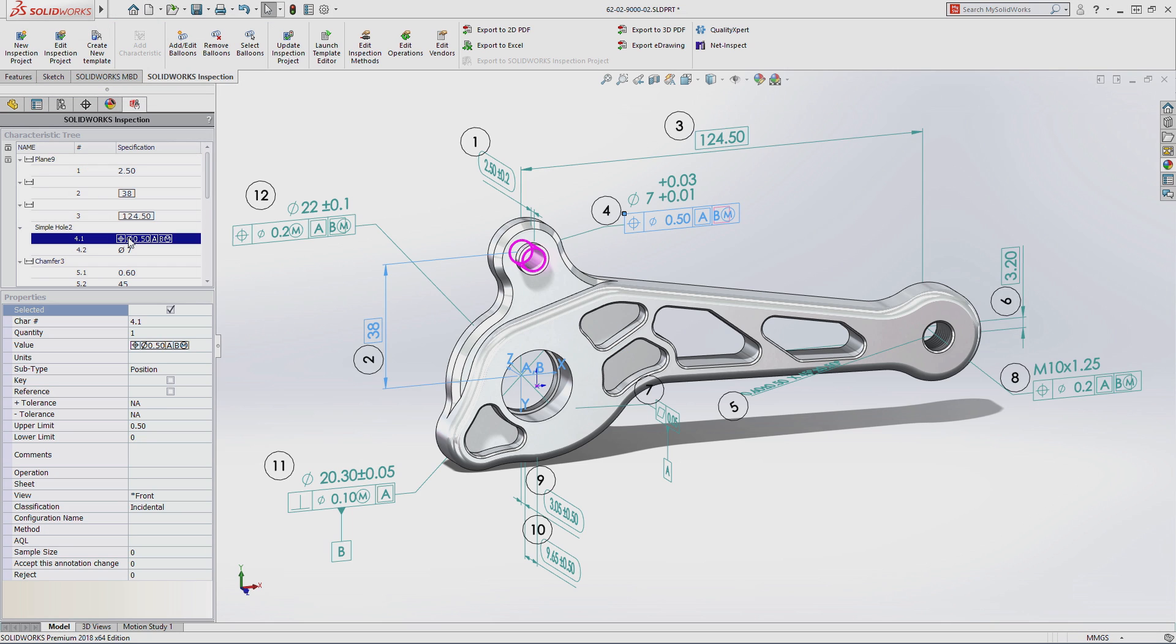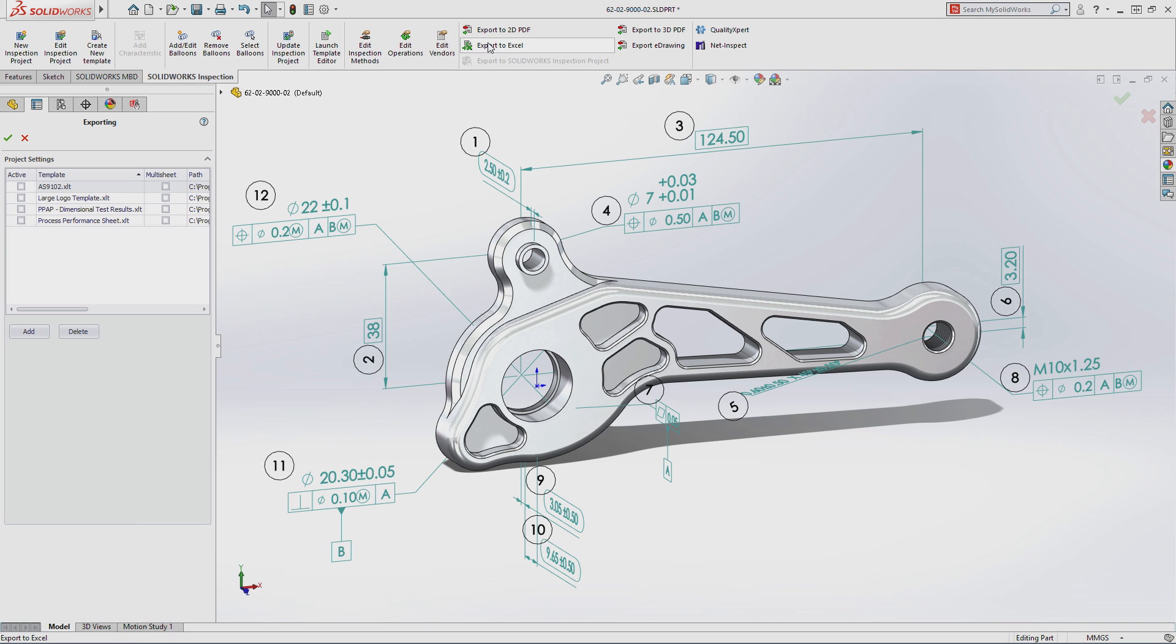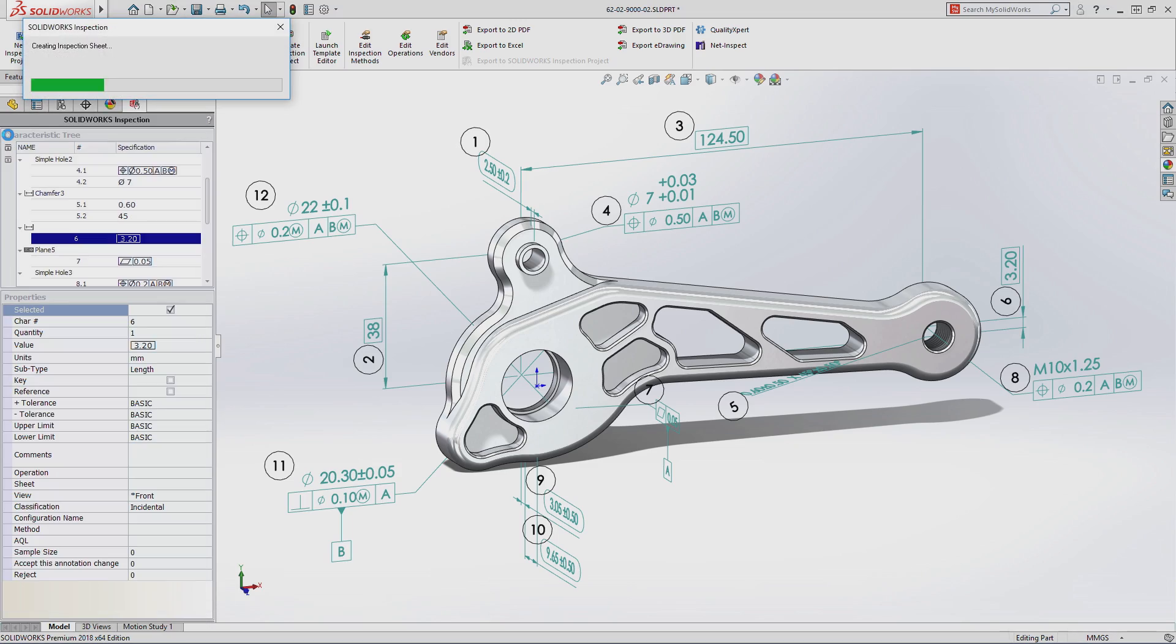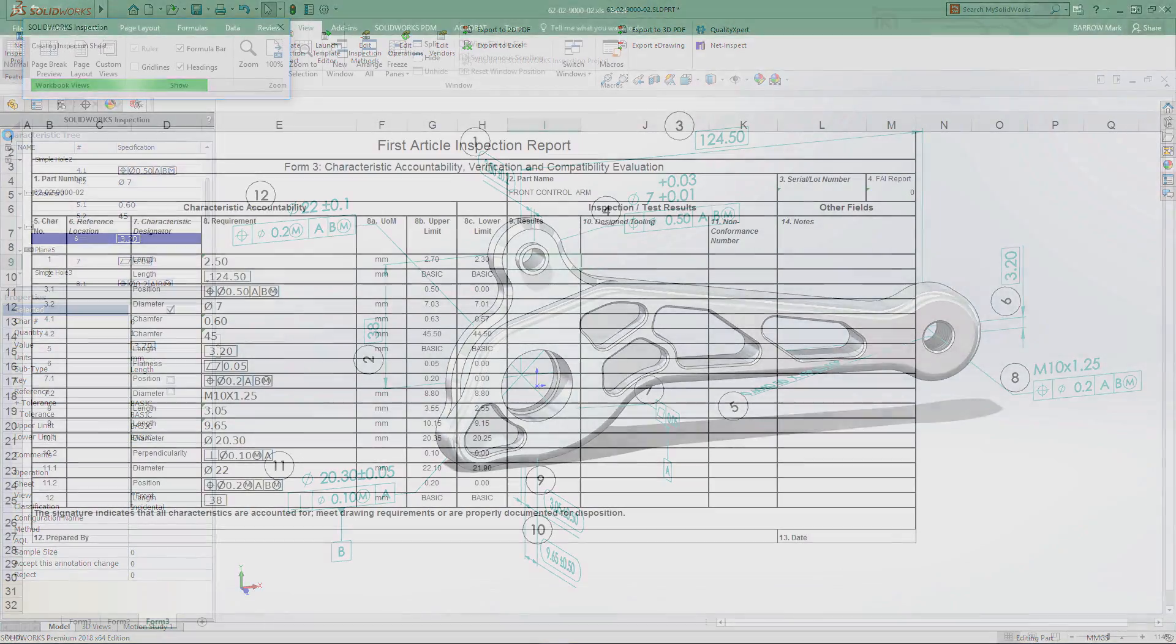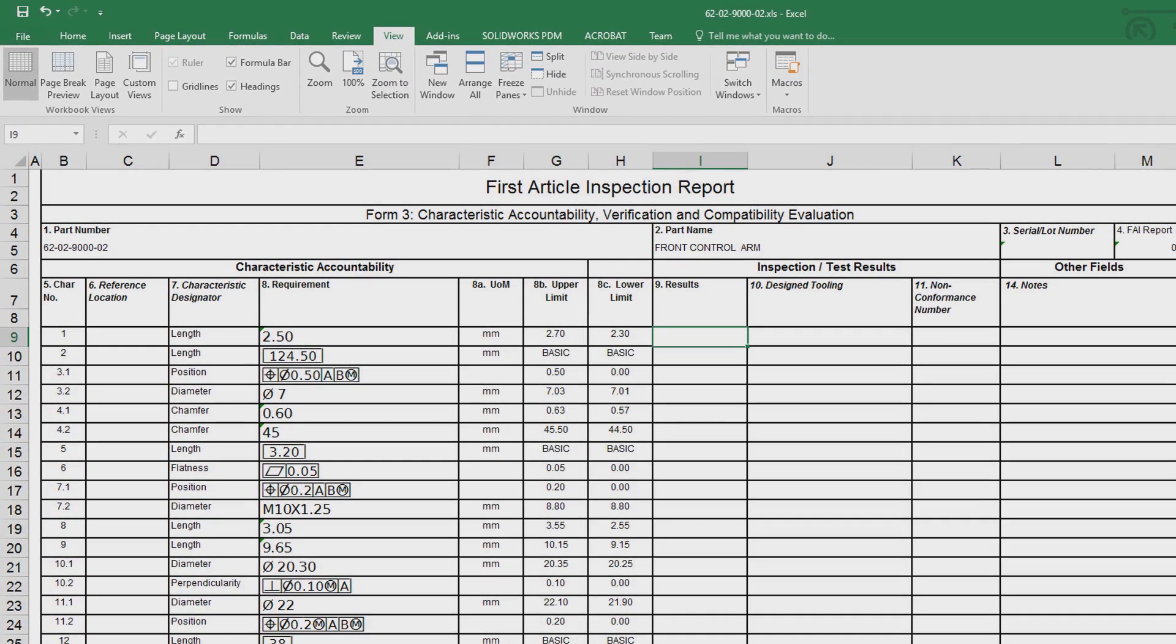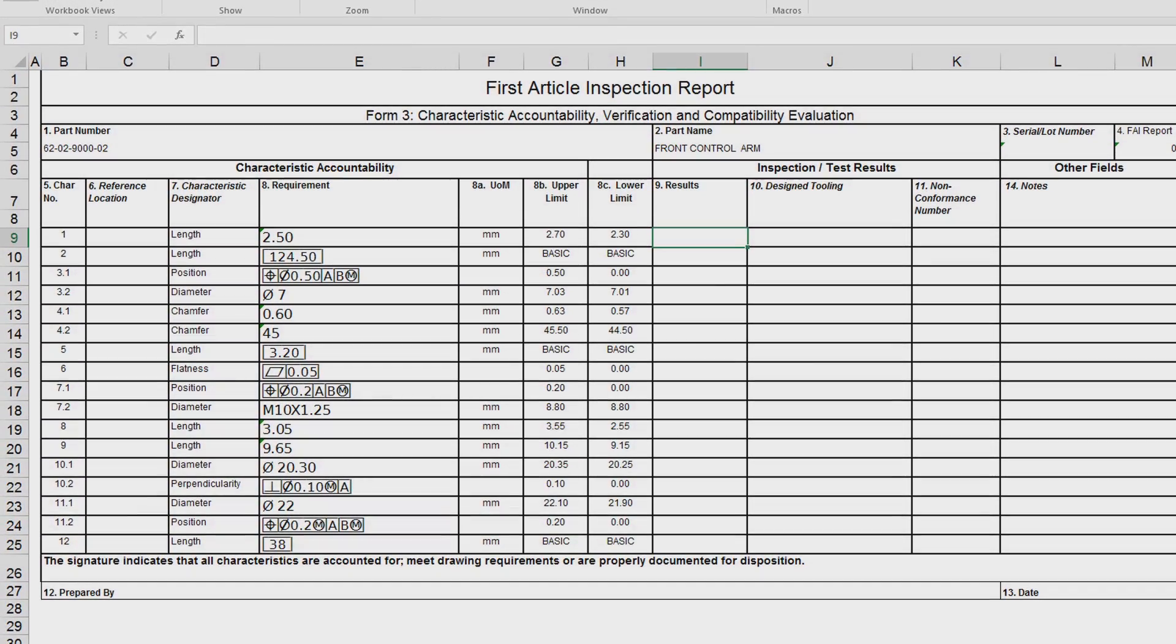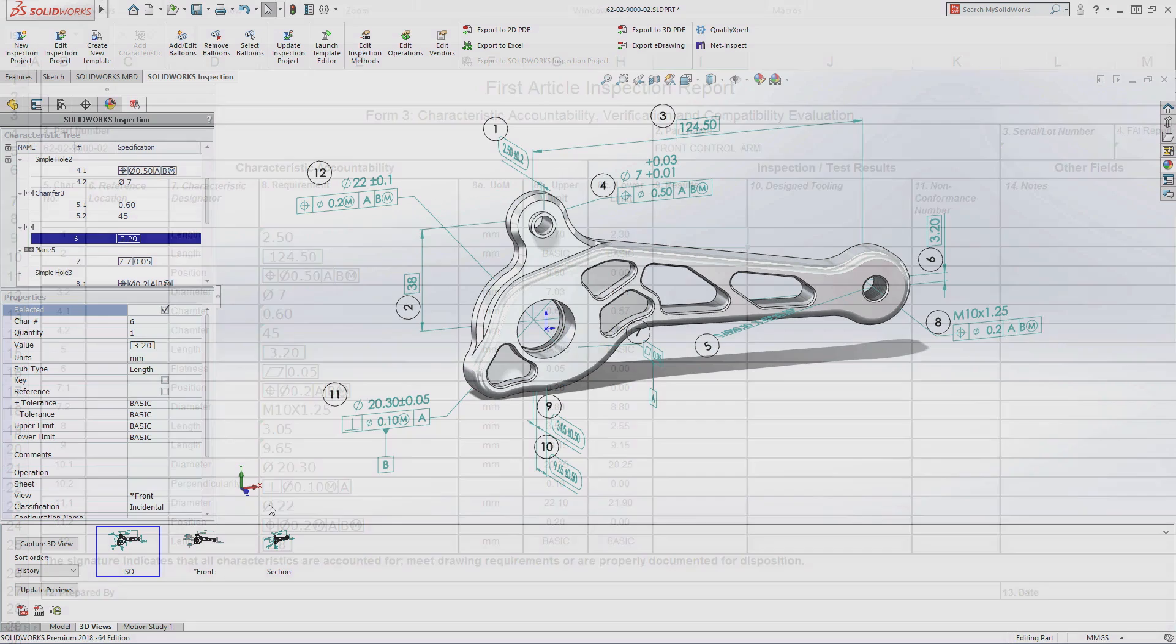Once all of the model information has been captured, you can automatically generate a first article inspection report using a variety of industry standards or one specific to your organization, ready to be utilized by quality control as final inspection documentation.